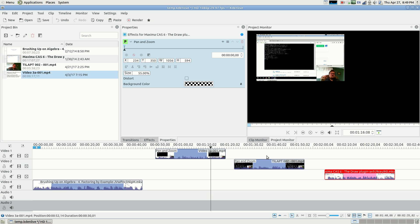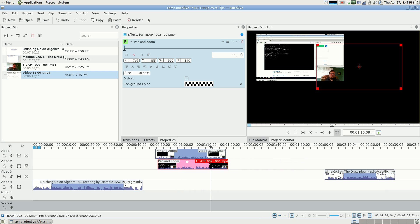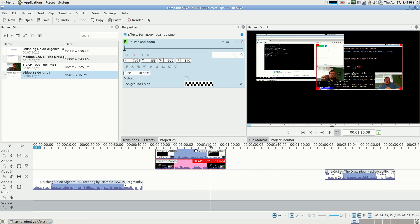But for some reason, that composite only goes down one layer. So if I do this, see that works just fine.